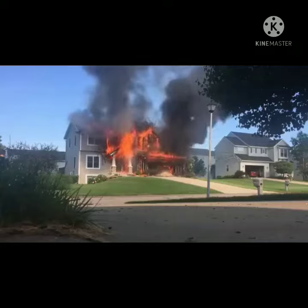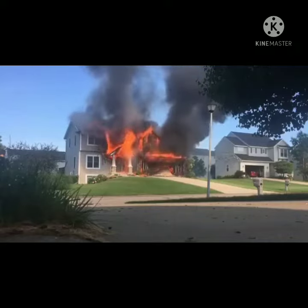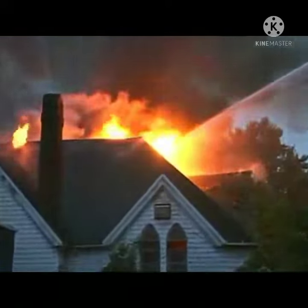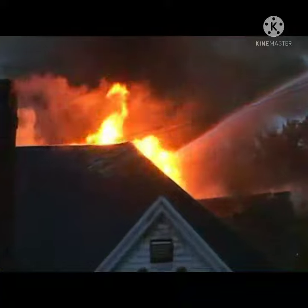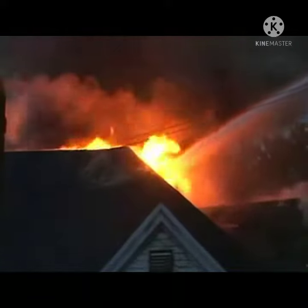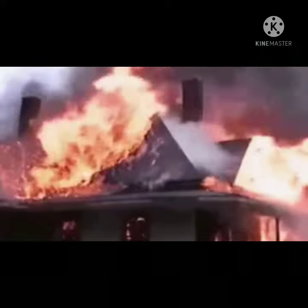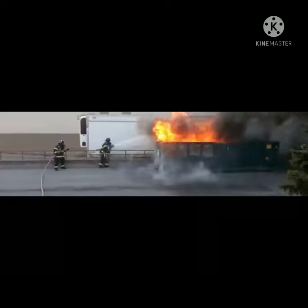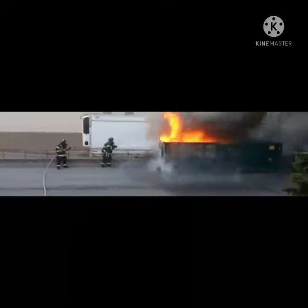When fire breaks out in a house, shop, and factories, then the fire is harmful. It can cause loss of life and property. The process of extinguishing a fire is called Firefighting.